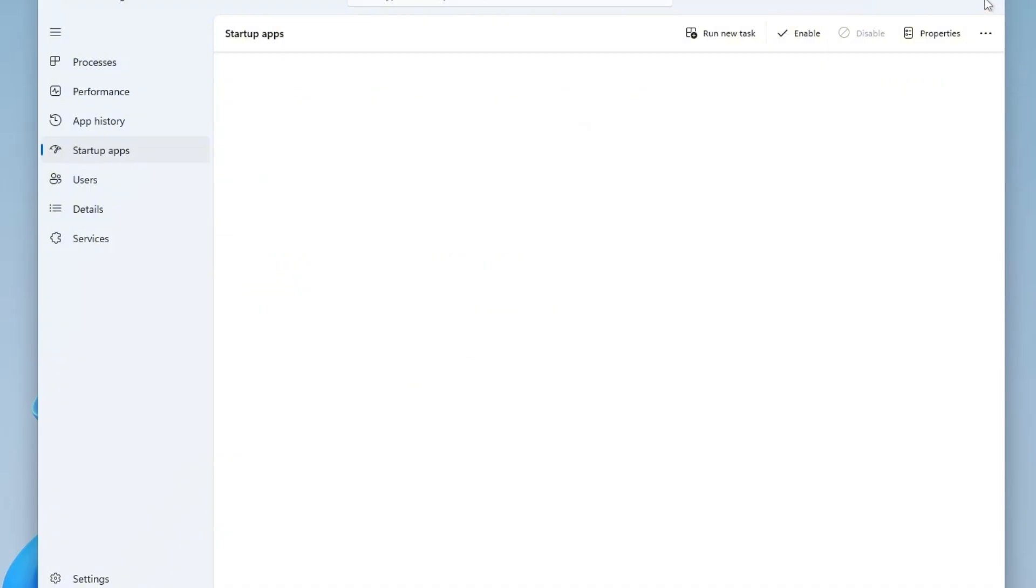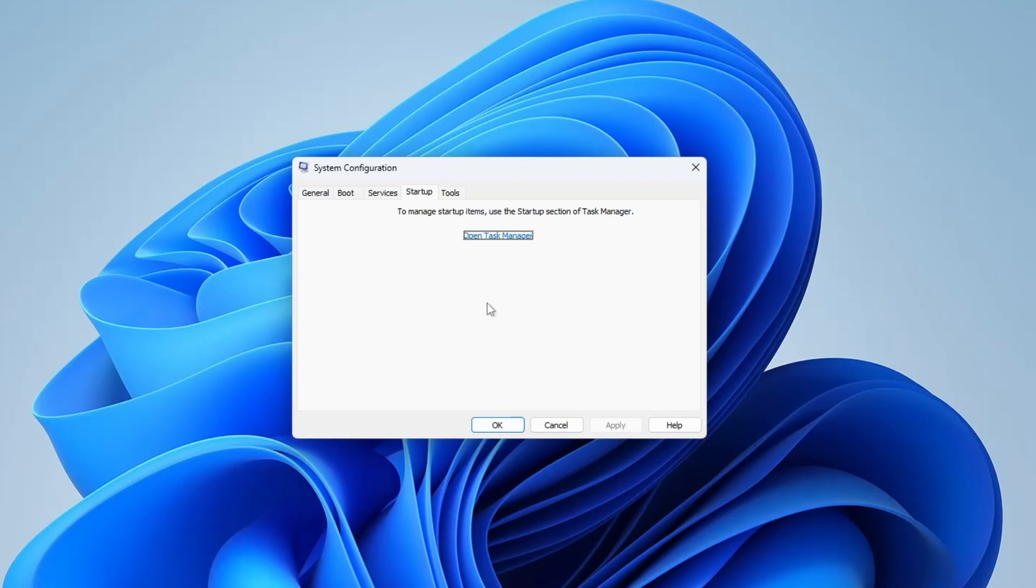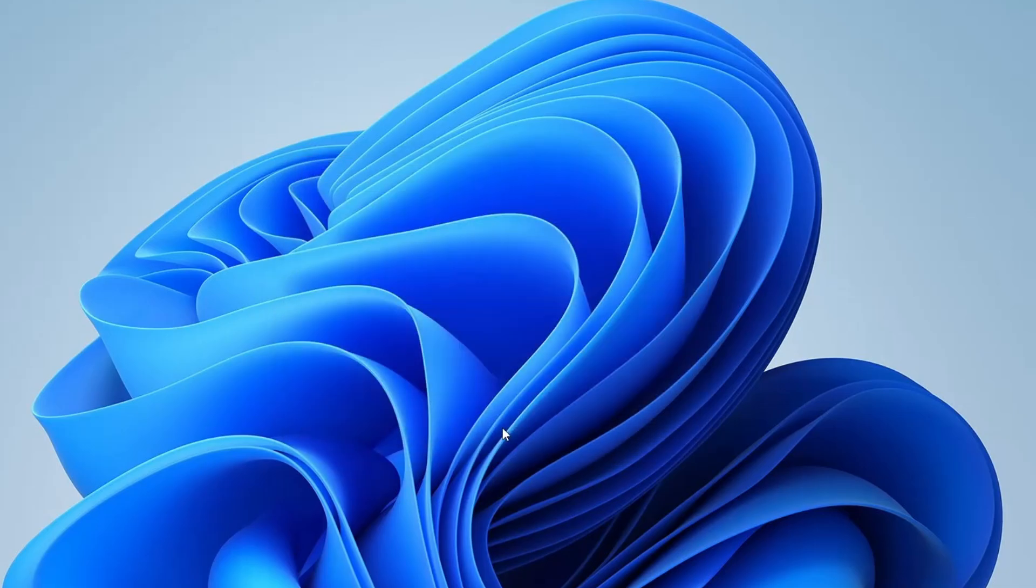close Task Manager, click Apply and then hit OK in the System Configuration window. You may be prompted to restart your computer. Go ahead and do that. After the reboot, check to see if your system's performance has improved.